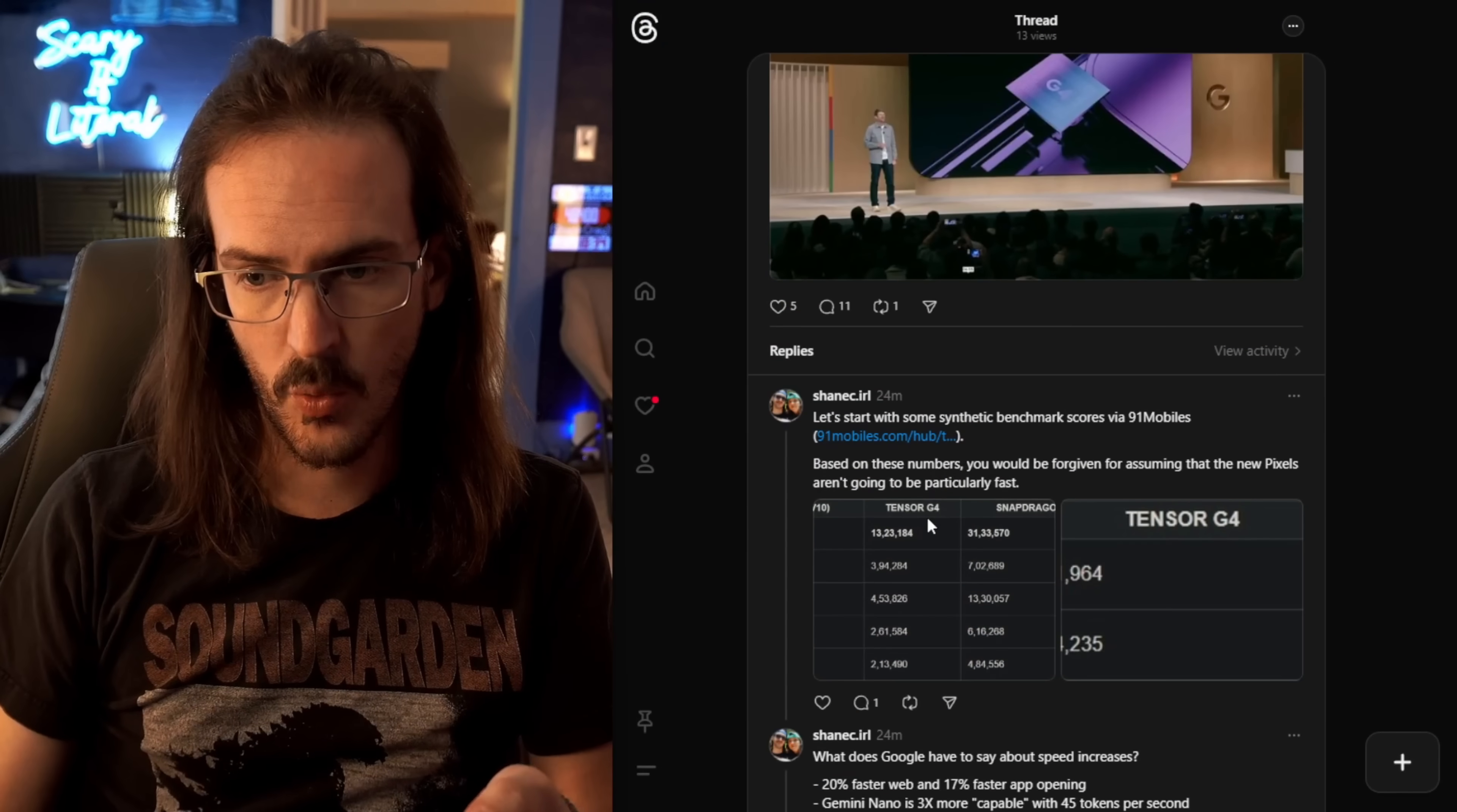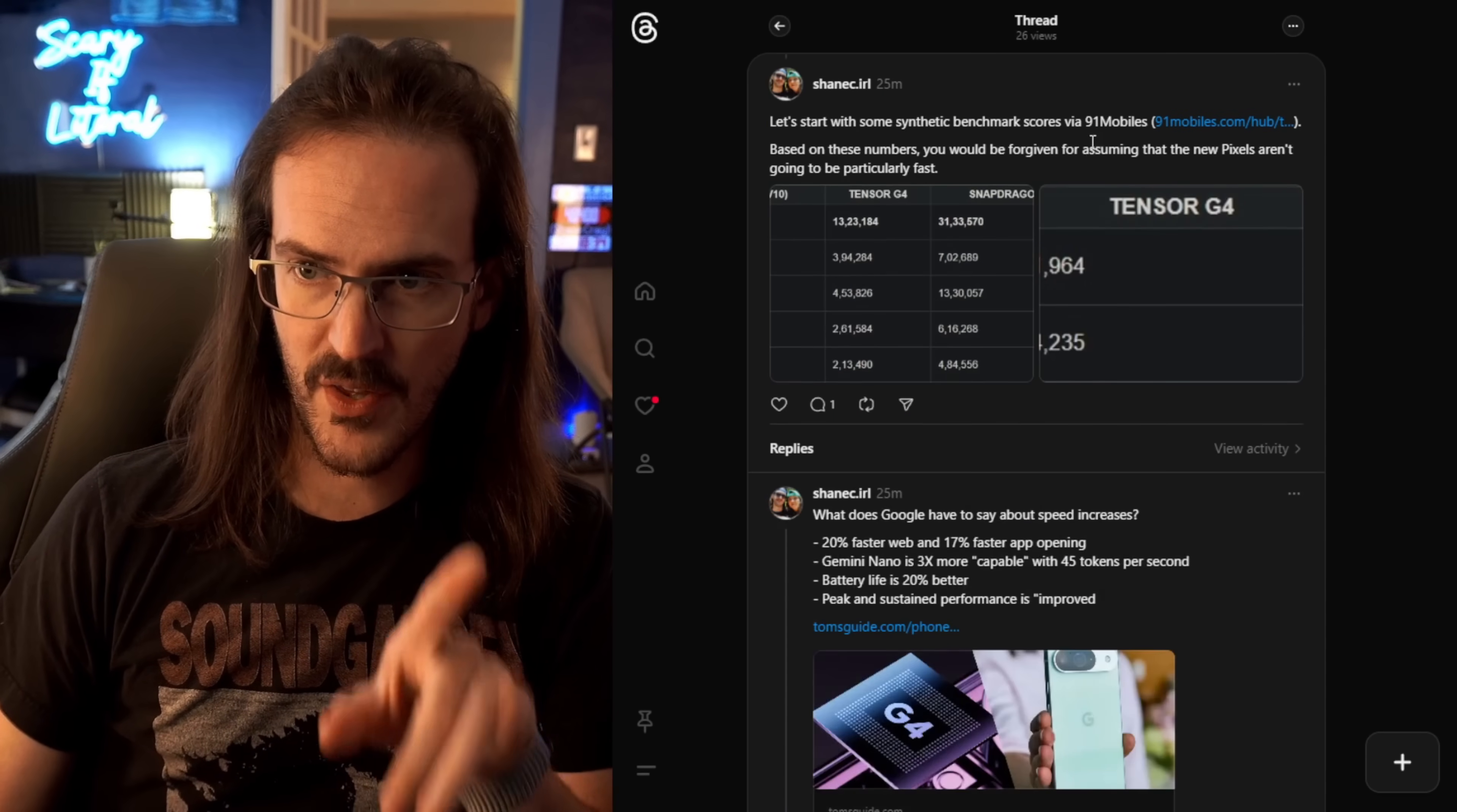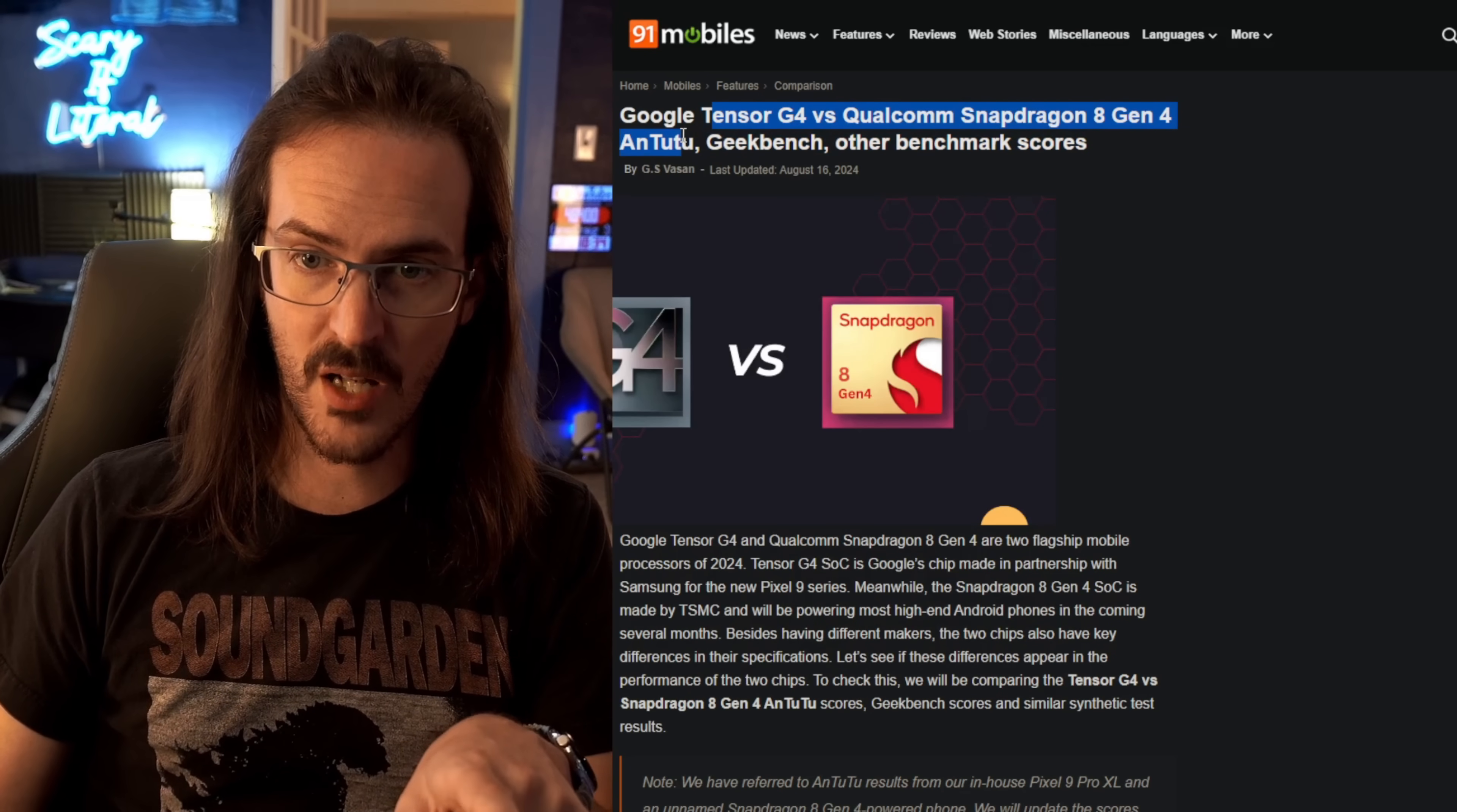I do want to start with some benchmark scores, which is something that I have talked negatively about for a long time. I don't really think benchmark scores are particularly useful these days. And we're going to get into that. So we're going to start with some benchmark scores that were found on 91 mobiles. I posted all this on threads if you want to see how all this is laid out. But I'm going to go directly to the source here and show you these.